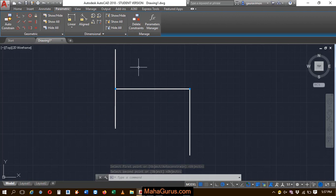So guys, this is how you can do coincident constraint in AutoCAD. Hope you liked this video. Thank you.